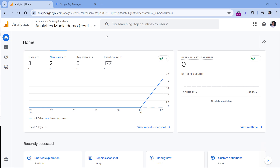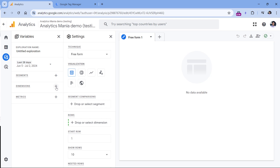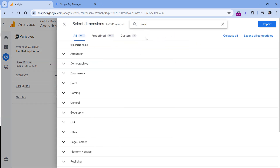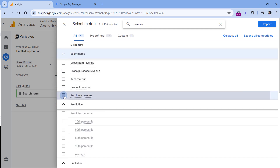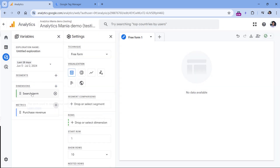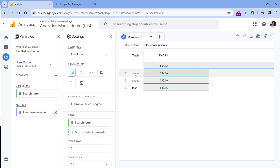Now let's look at how to build a report to see how much revenue came from each keyword. I already waited 24 hours, so I'm recording this part the next day. Go to Explore, select Blank. In Dimensions, click plus and add the Search Term dimension — check it and click Import. In Metrics, click plus, enter Revenue, select Purchase Revenue, and click Import. Double-click Search Term, then double-click Purchase Revenue to add both to the report. You'll see how much revenue each keyword generated. The blank row means some visitors purchased without using site search.